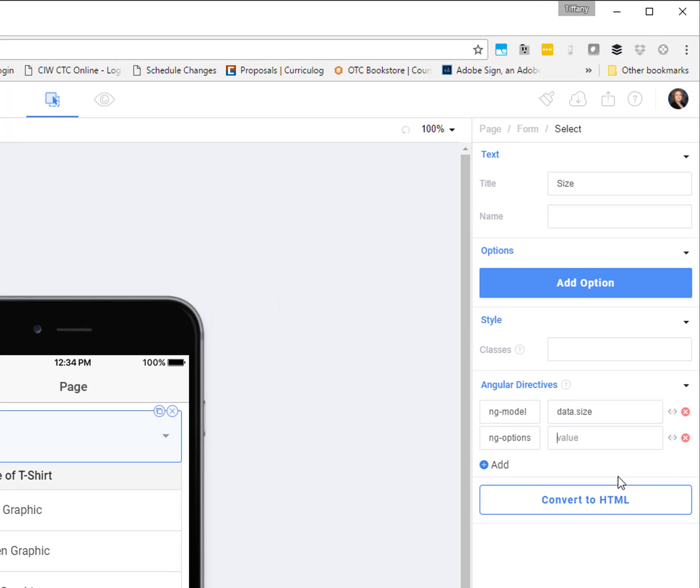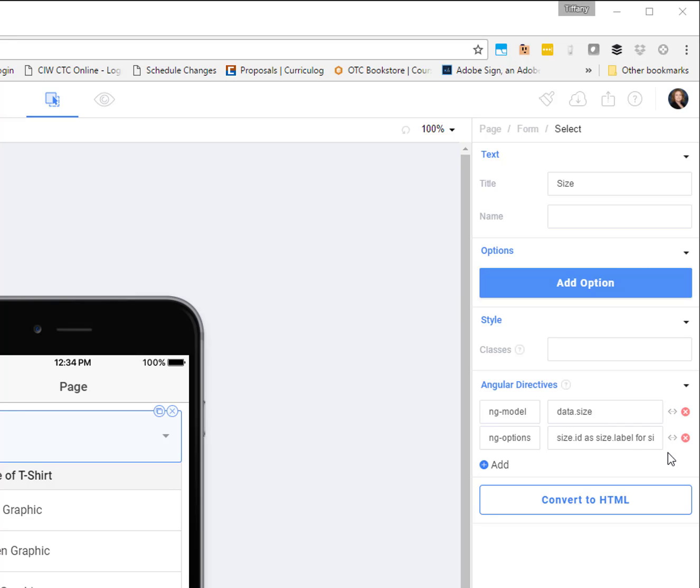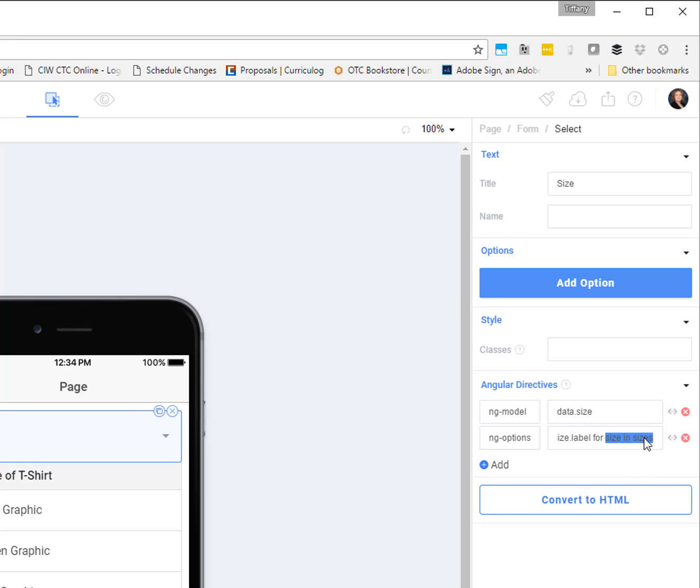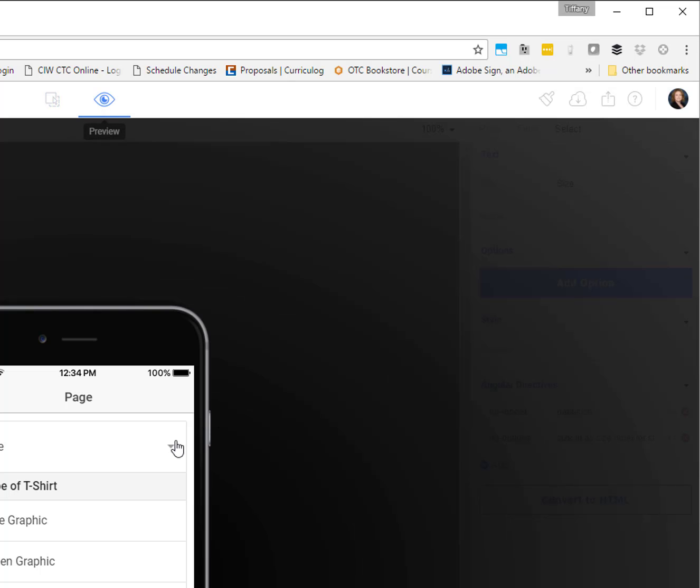So this is going to be size dot ID as size dot label. Are you following me so far? For size in sizes. Now, this box doesn't quite fit it all in there, but that is ultimately the syntax for ngOptions. Size ID as our size label for size in sizes. Kind of like a for each statement if you're familiar with those. But right now we should be able to save all your code, make sure your stuff's all saved, and let's go check it out. We'll come into the preview, click the dropdown.